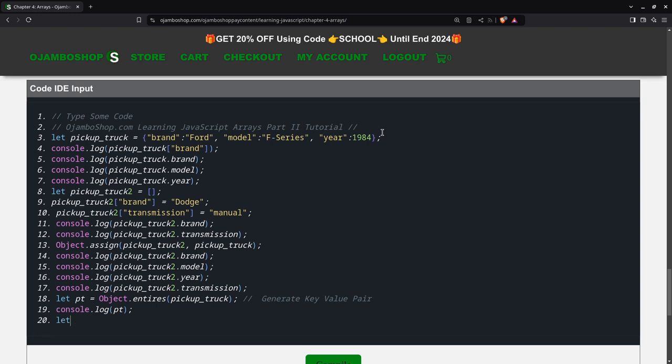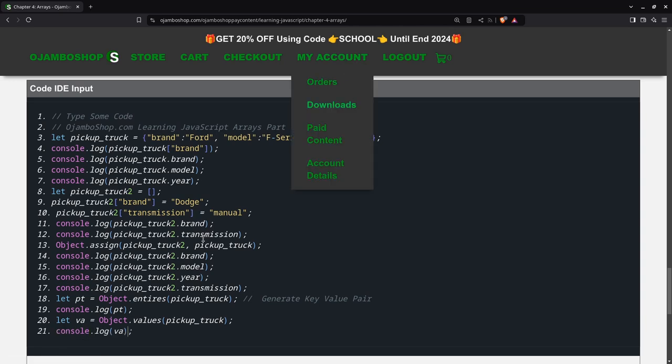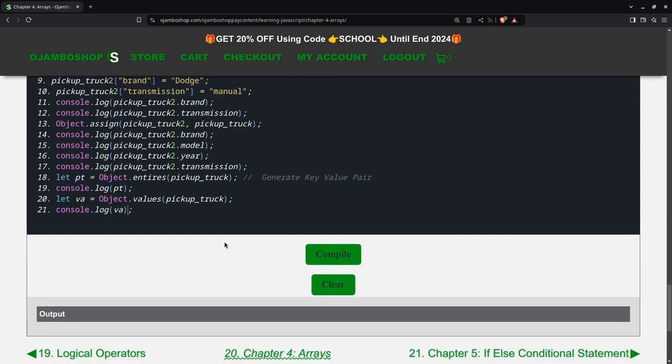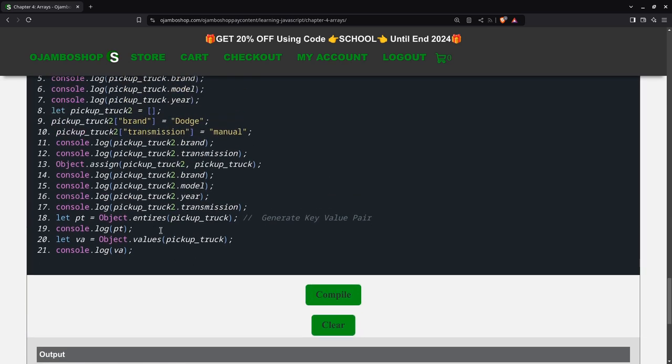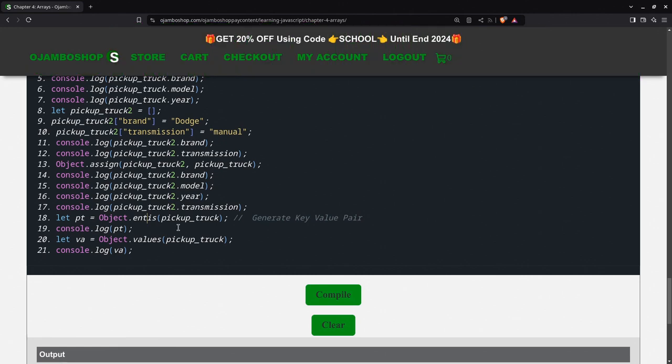And then we can also get only the values from pickup_truck. And of course console.log. Here I'll go down and we'll do a compile. I made a mistake, oh I spelled entries wrong. Entries, there we go.